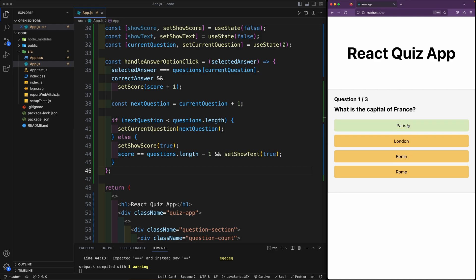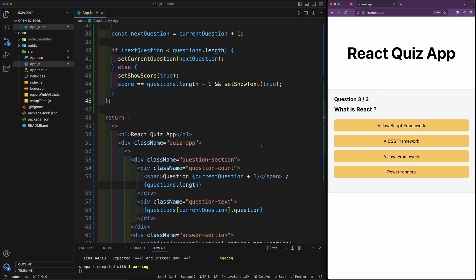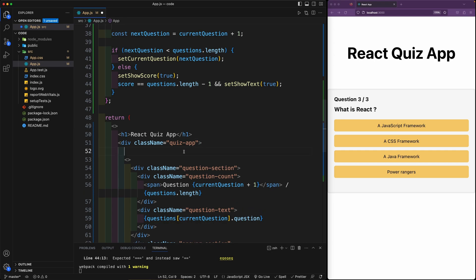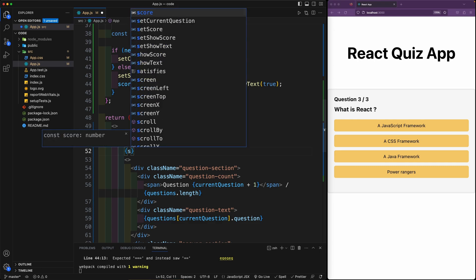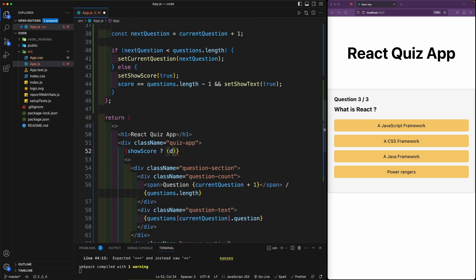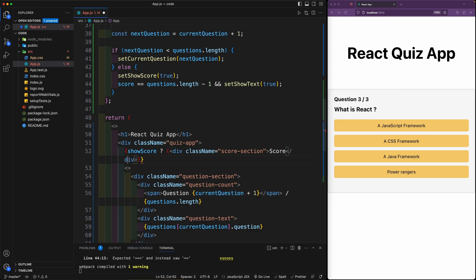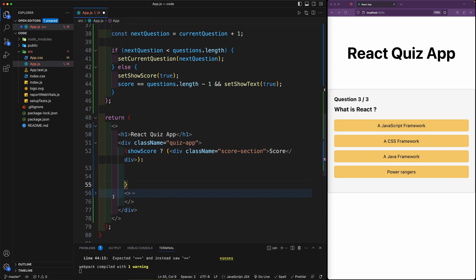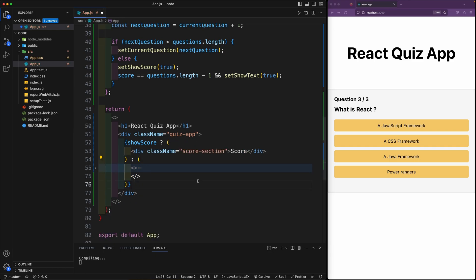We're missing the score display. In the return, inside the quiz-app div, wrap the fragment in a conditional: if showScore is true, display a div with a className of score-section, otherwise show the quiz fragment. Let's add the ternary: showScore ? (...score section...) : (...fragment...). Now if we run through the questions the score section appears.